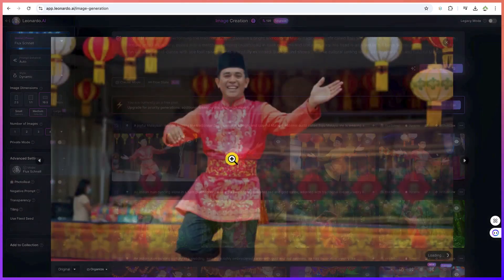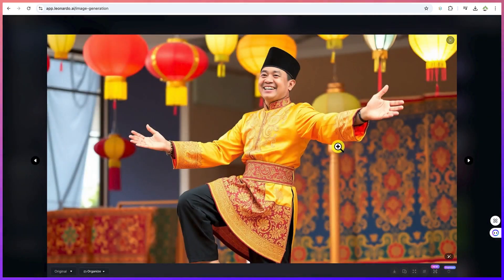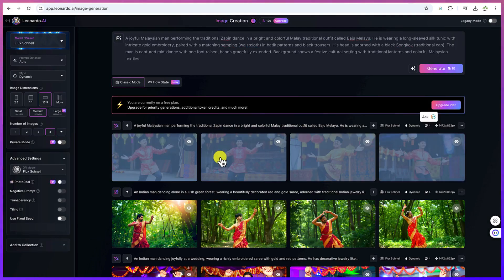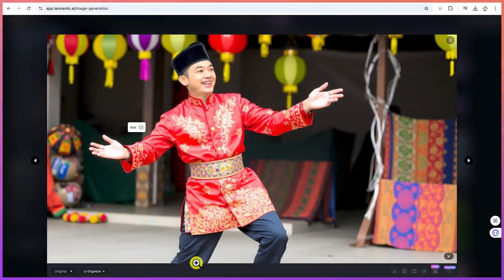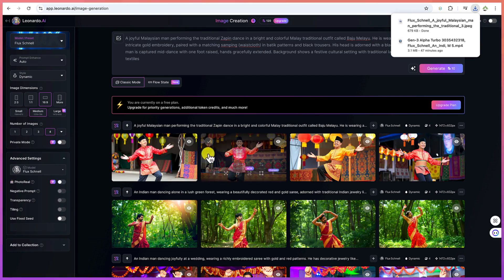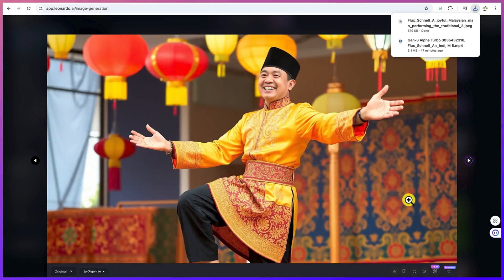The second image is very good as well — the dressing is what I like most, and the cap is really interesting. Downloading is easy: just click, come down, and download. You can download the first one, then do the same for the second and third images.